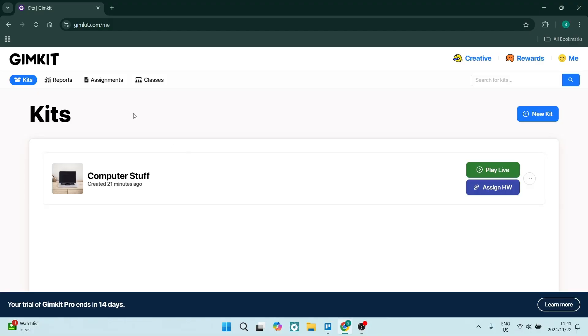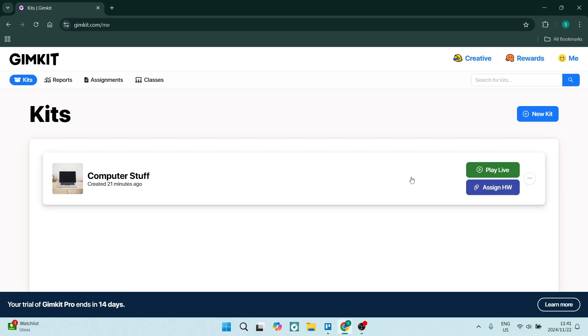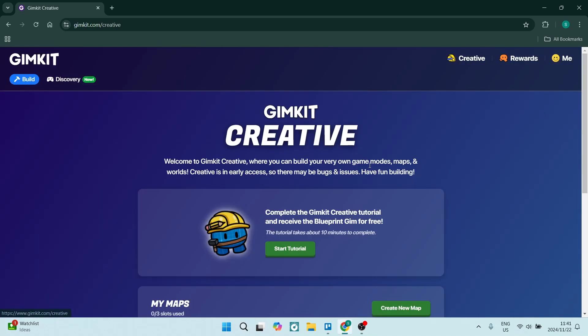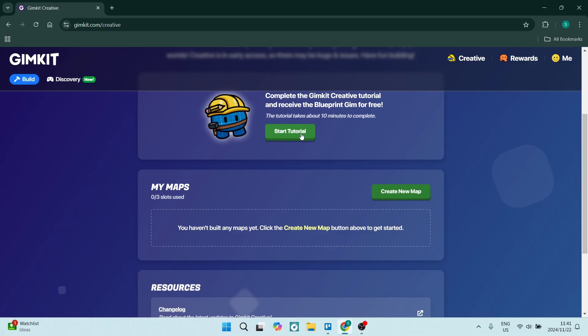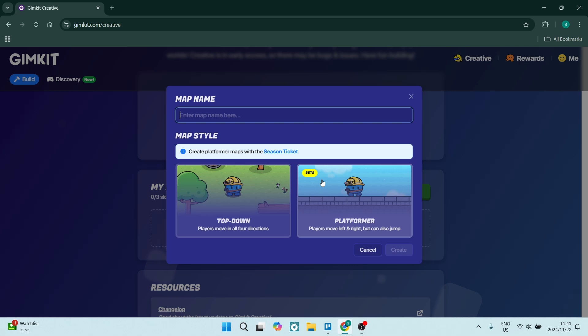Let's make a map here in Gimkit. From the home page, go to the top right-hand side and click on Creative. From here, go into My Maps and create a new map. It is my advice to do the tutorial so you can understand how to use the map builder, but for now we're going to click on Create New Map.